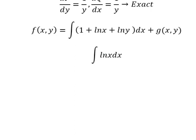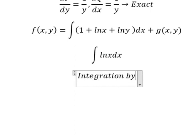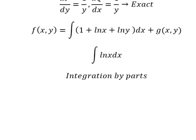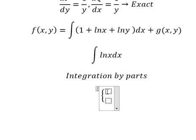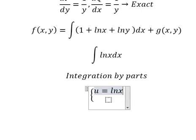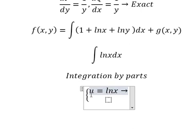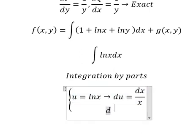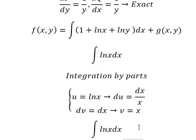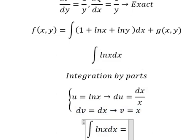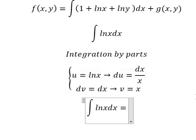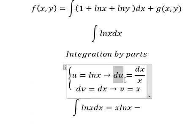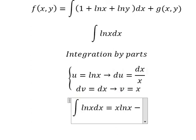We need to use integration by parts, so I will let u equals ln(x). Then we take the derivative of both sides. We have du equals dx over x, and dv equals dx, so the integral gives v equals x. So we have u times v minus the integral of v du.